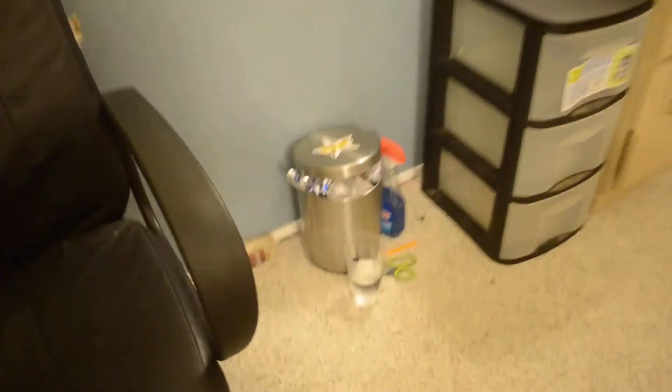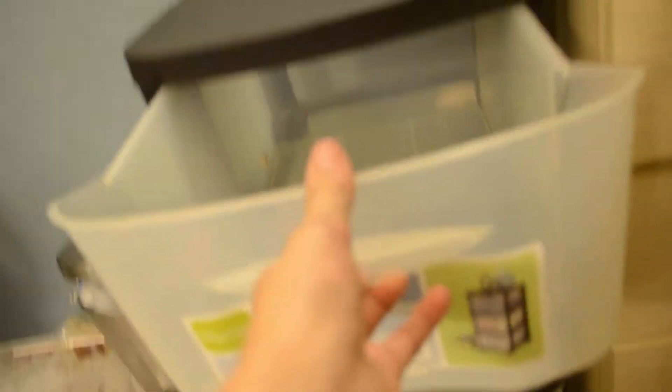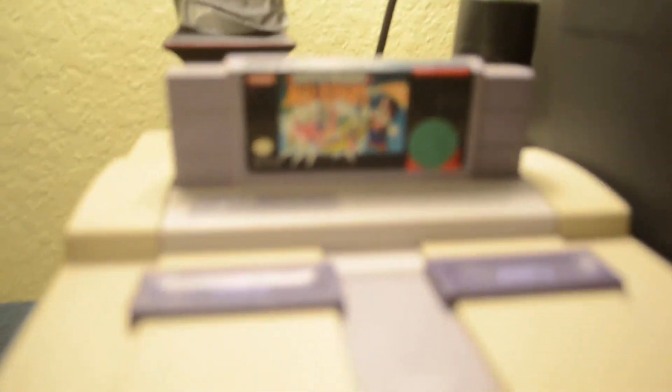And then we got a trash can, this random thing we found on the side of the street today, which is pretty cool. I'm gonna put some stuff in here. Today we got a Super Nintendo.